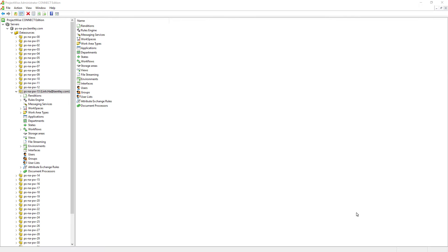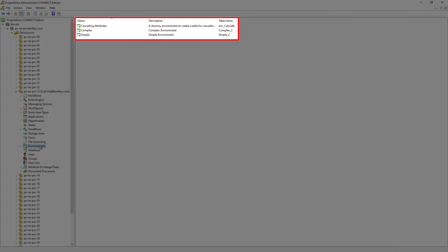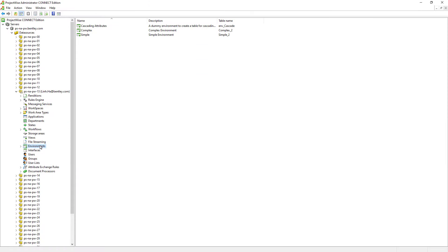To create and define environment attributes, it must be performed by ProjectWise Administrators who log into the data source via the ProjectWise Administrator module. We can go to the Environments node, and here we can see that multiple environments do exist in ProjectWise.